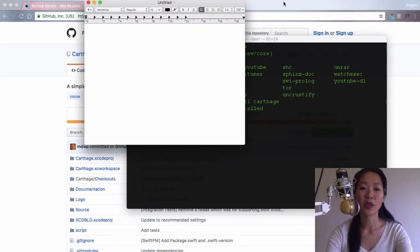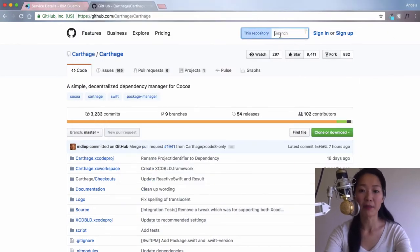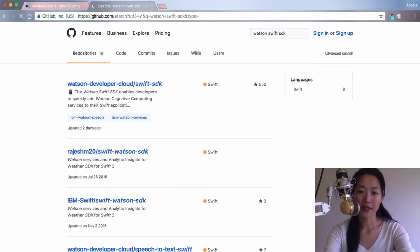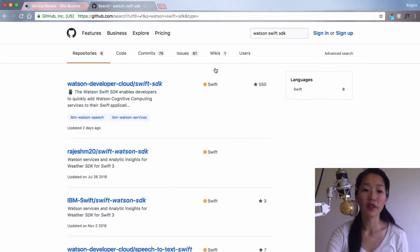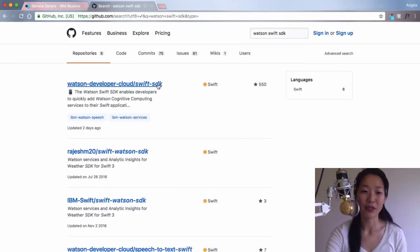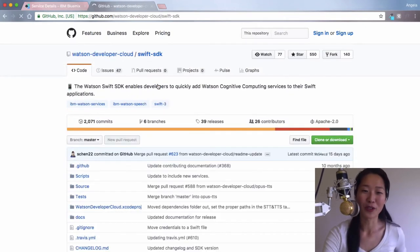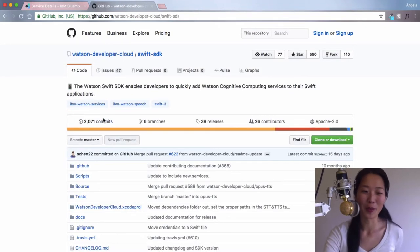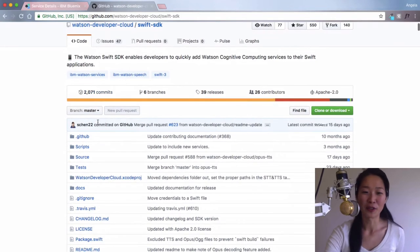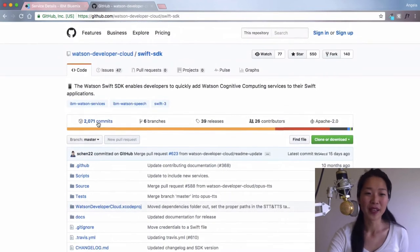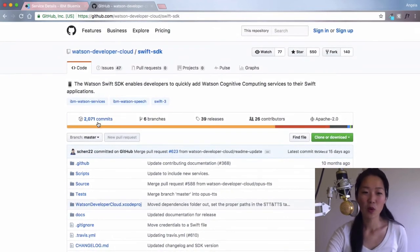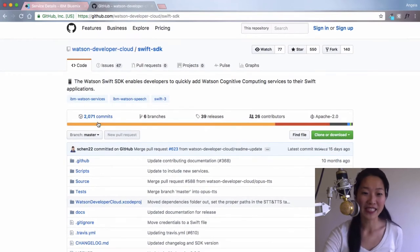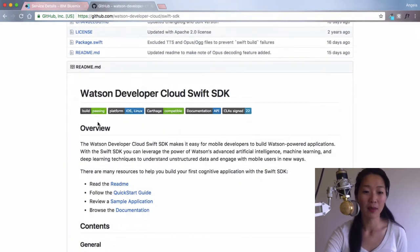We are going to go to the IBM Bluemix Swift SDK. Again, all of these links are already included in the text below this video. So if you can't see what the URL says, or you can't follow what I'm writing, then just go over and click on the link.